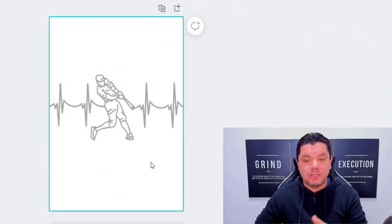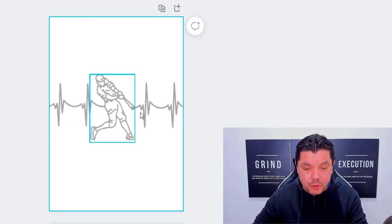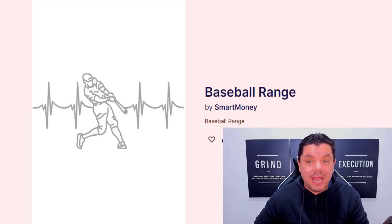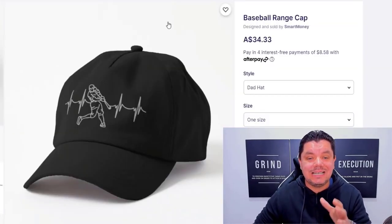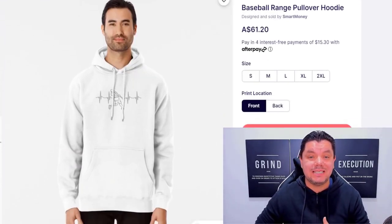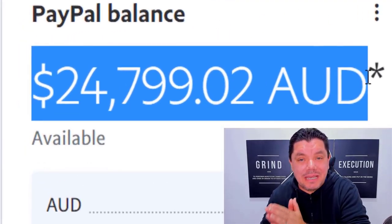On this video today, I want to show you how you can come over to this absolutely free software, copy these images, create something like this, and then come over to another free software, create your own range, and start selling these images on hats, hoodies, t-shirts, etc. I'm going to show you three different platforms that you can use step by step to make a lot of money online. If you want to start making money online on complete autopilot, make sure you watch this entire video.